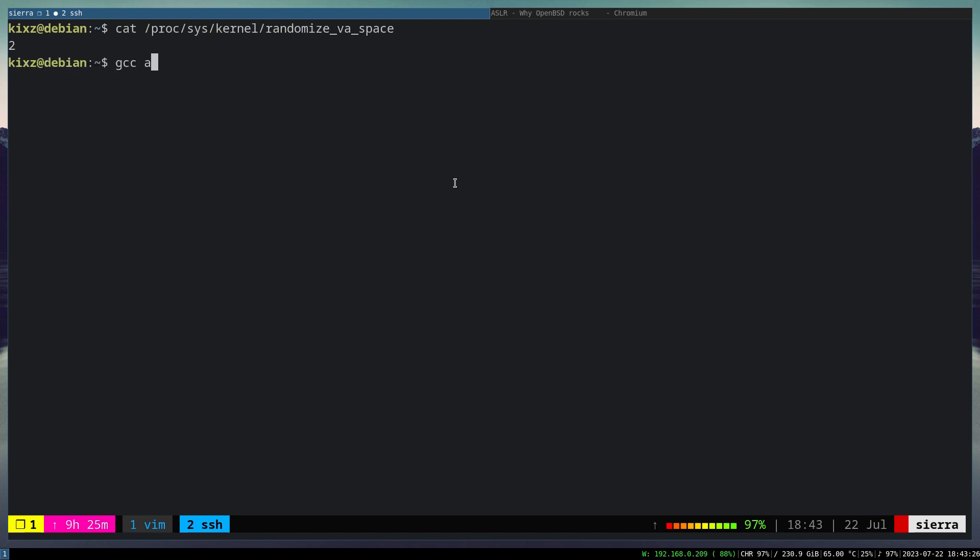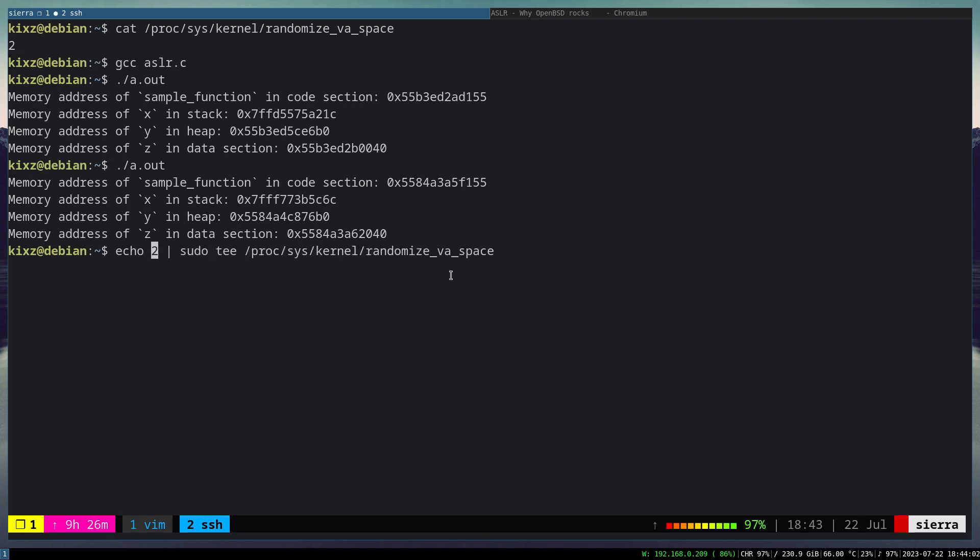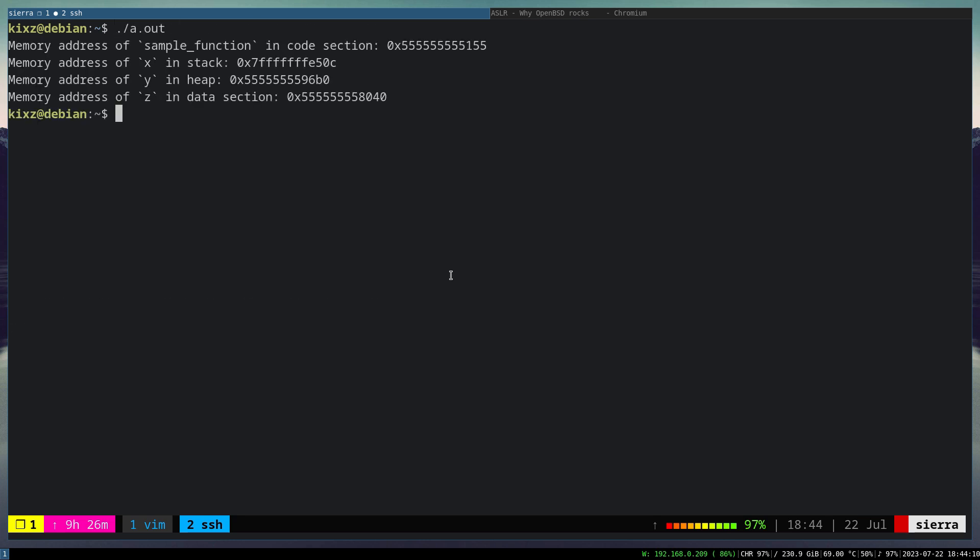First, let's try on the Linux machine. So ASLR is enabled. And if we compile our code, aslr.c, and then if we run it, we run twice, we can see the segments of the code are randomized. This one is loaded in a different segment. The code section, the stack is loaded in different memory addresses, same with the heap and the data segment. So this is what ASLR does.